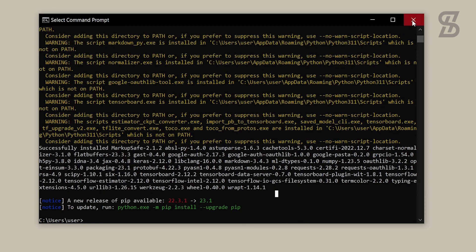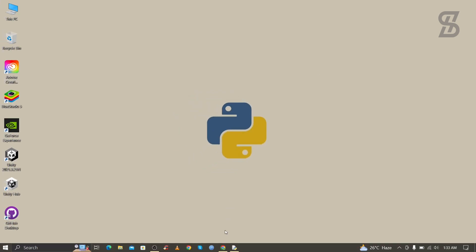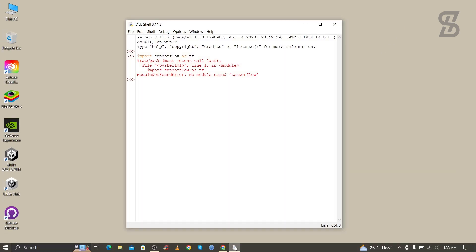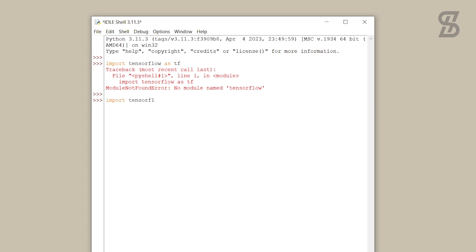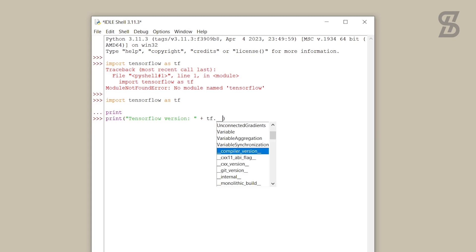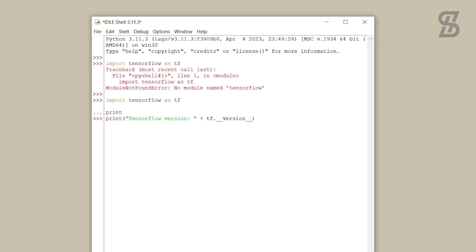Now to verify the installation of TensorFlow, go back to the IDLE Shell and type 'import tensorflow' again, then press Enter. This time there is no error, which means TensorFlow is successfully installed. If you want to see the version of TensorFlow, type the version command and press Enter — it will display the installed TensorFlow version.